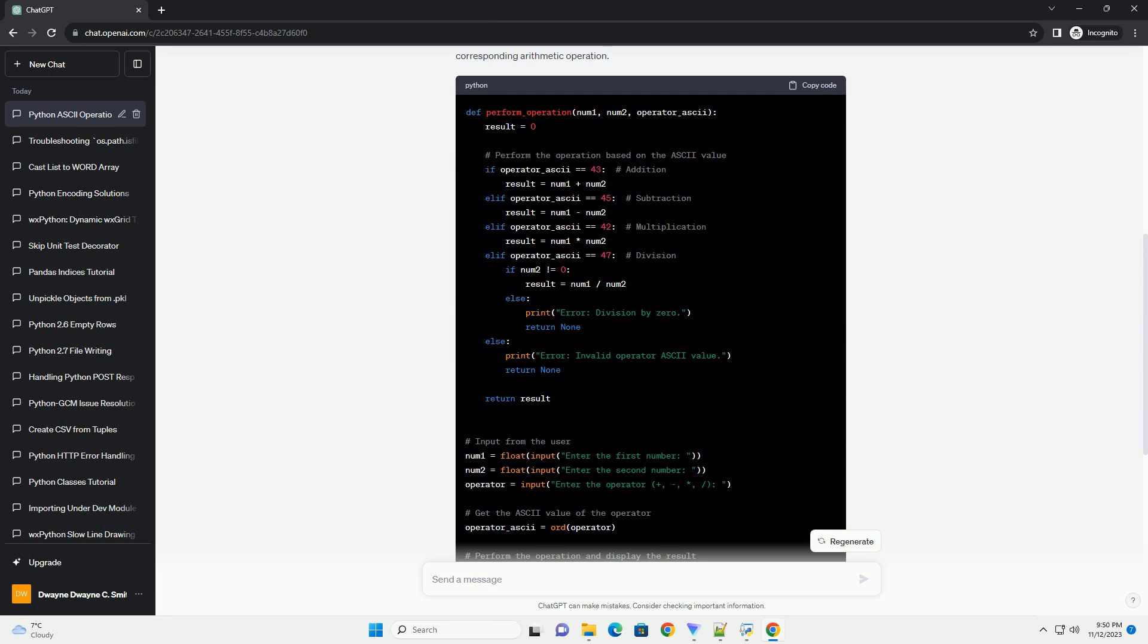Execution: The perform_operation function is called, and the result is displayed.